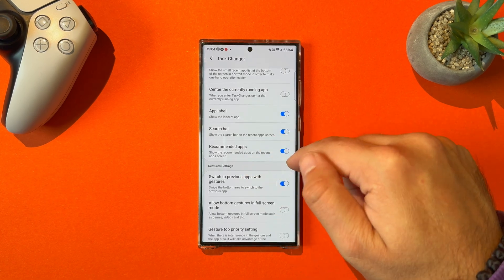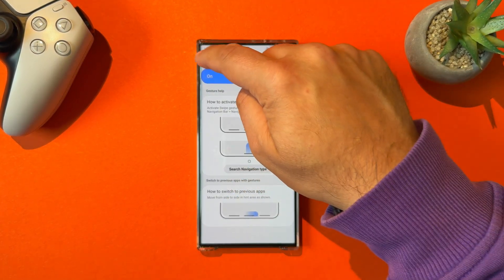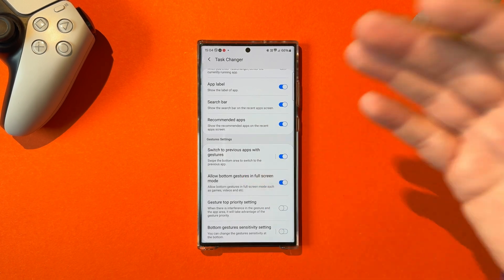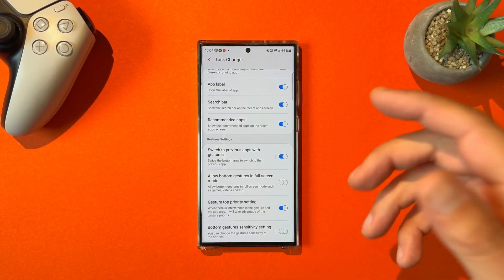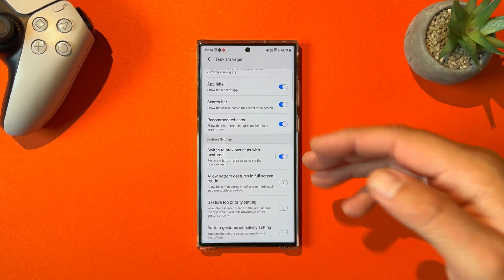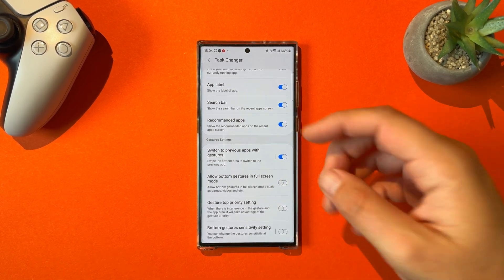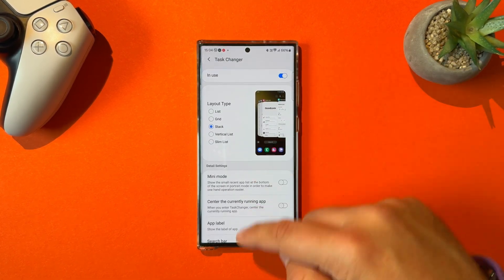There are also the same options for the recommended apps. And there are a lot of settings for the gestures, so I encourage you to go and play with those. There are nice things like putting priority on the gestures and playing with the bottom gestures and sensitivity. It's really a very useful app.